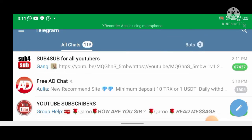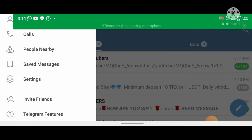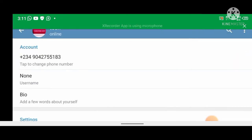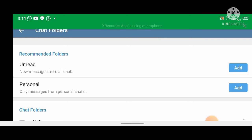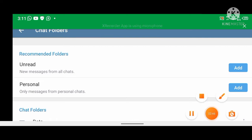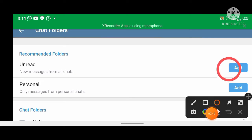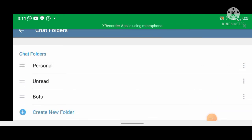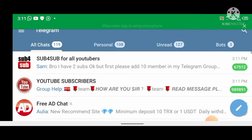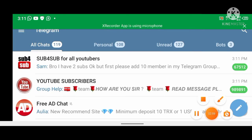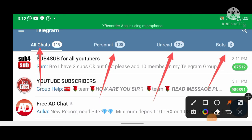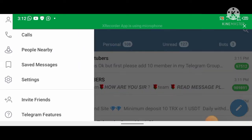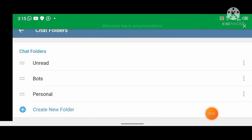There are also recommended folders here — you can just click 'Add' and these folders will be automatically added. So let me click Add, Add, then go back. You can see them here: All Chats, Personal, Unread, Bots.